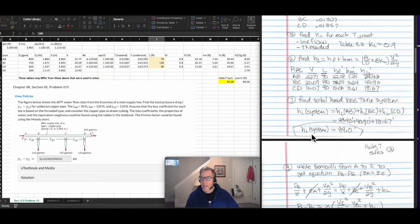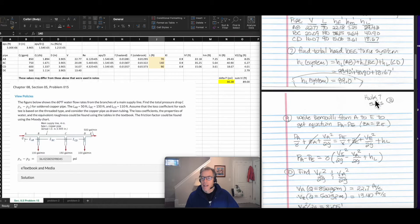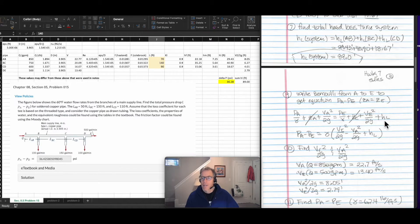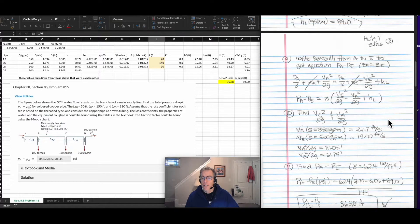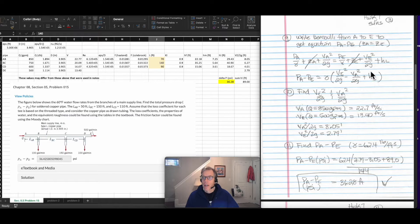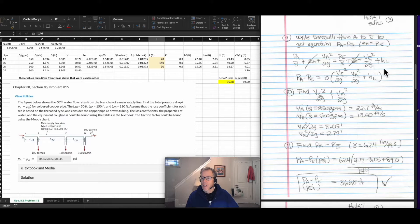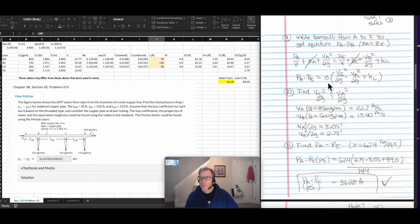I added all of those head losses up and got the total head loss for the system. Next, since I'm looking for the difference in pressures rather than just head loss, I wrote the Bernoulli equation from location A to location E. The pressure head, elevation head, and velocity head at A equals the pressure head, elevation head, and velocity head at E plus the head losses from A to E. Rearranging gives an equation for the difference in pressures equal to the unit weight times the difference in velocity heads from E to A plus the head losses along the way.